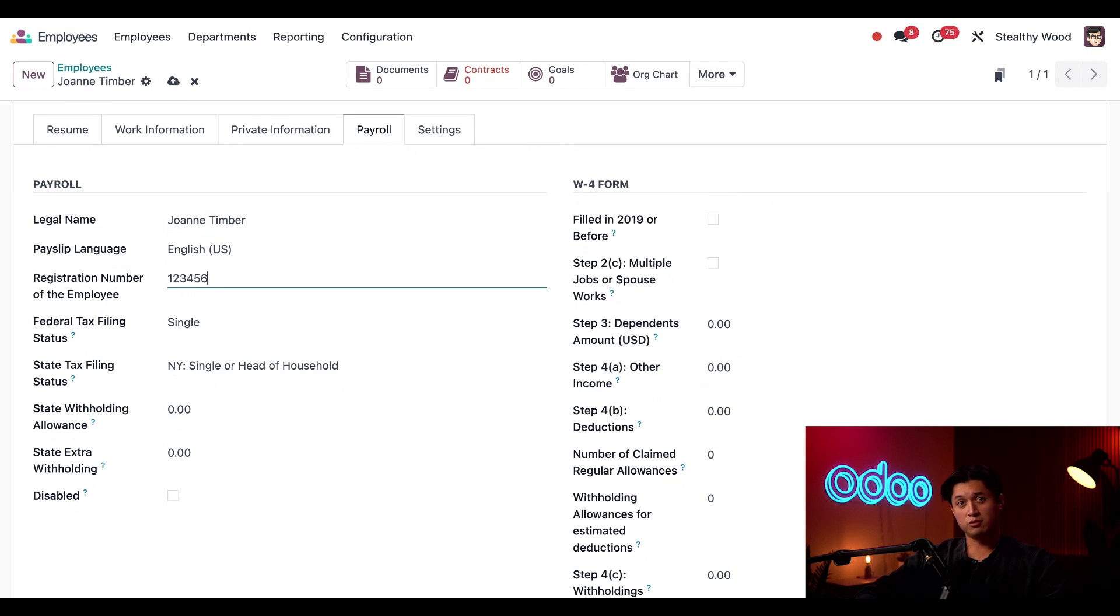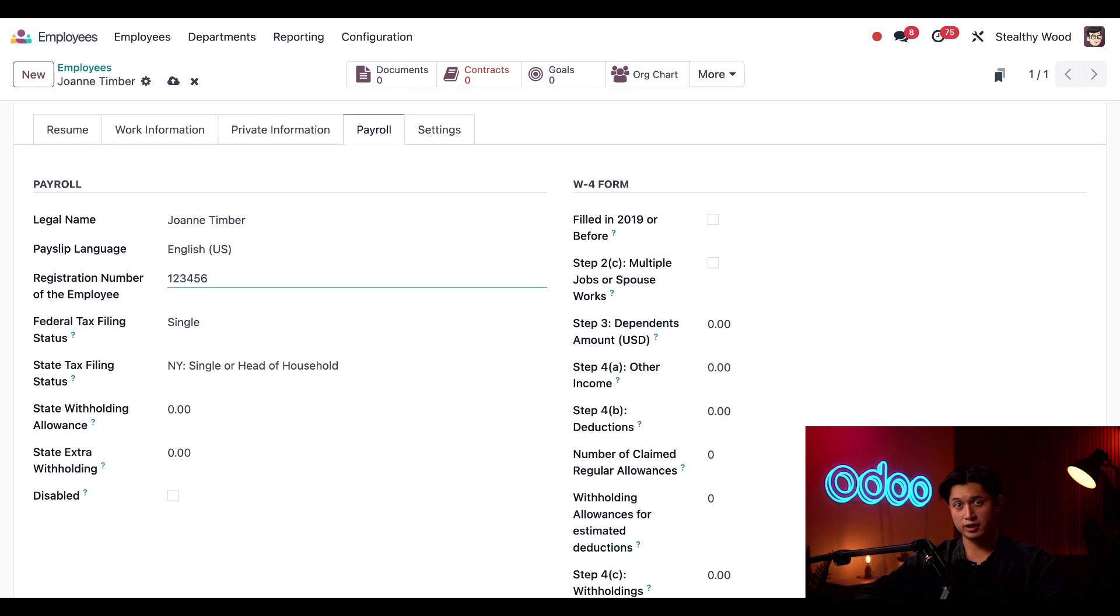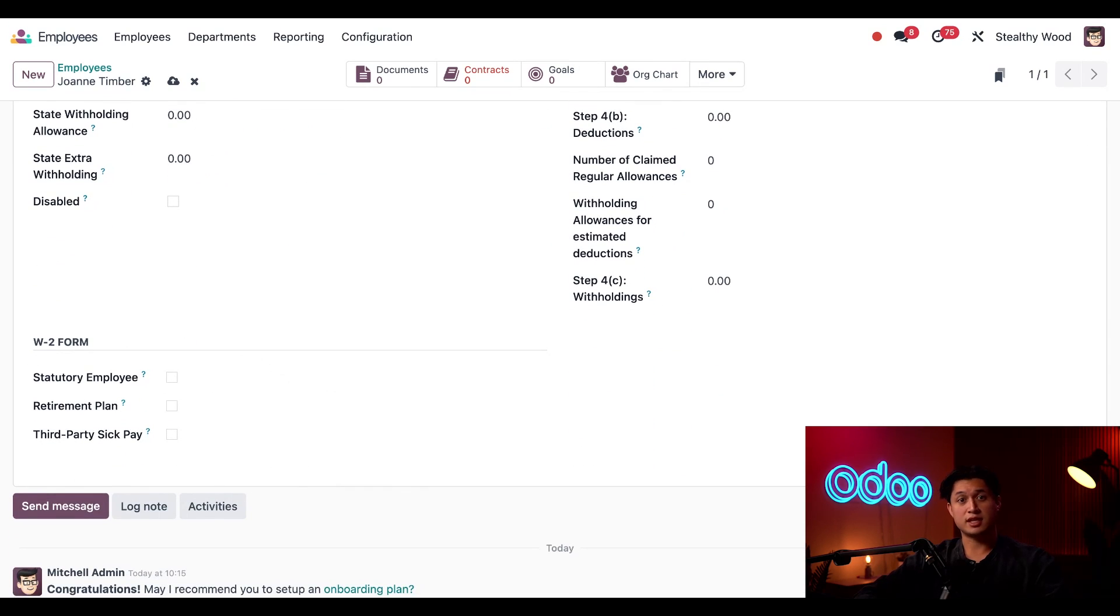Here on the right, we have the W-4 form column, and this is related to all the tax information. I recommend working with the payroll department to ensure all these are configured correctly. The same goes for the W-2 section down here. So refer to your payroll officers or manager, since they should know how to configure this section.